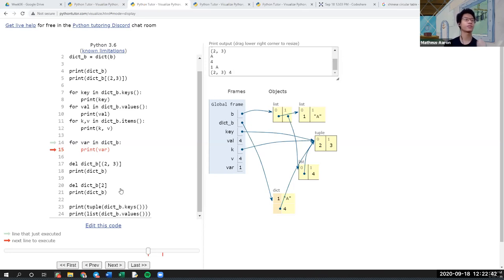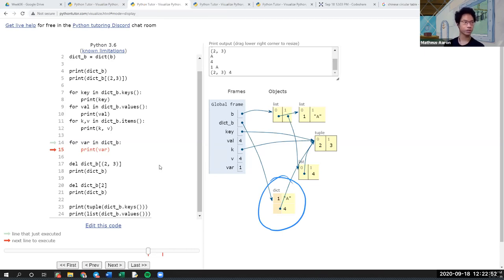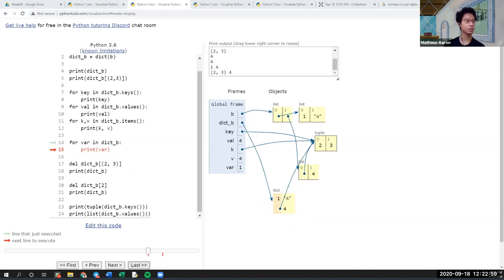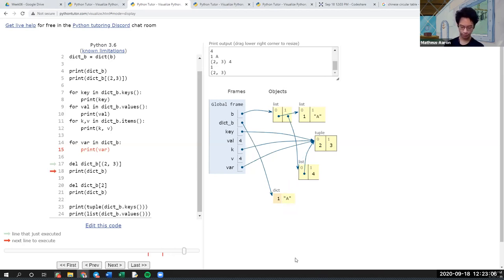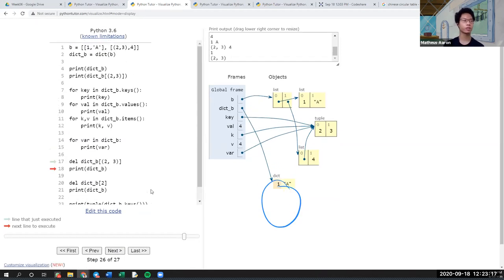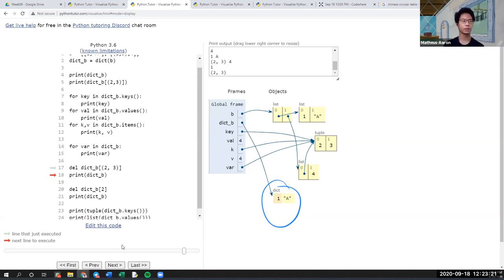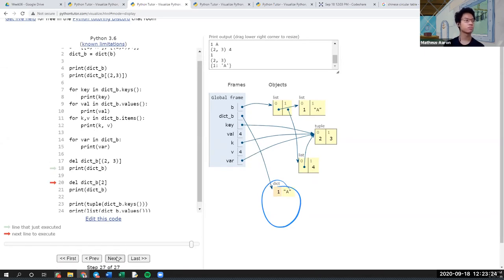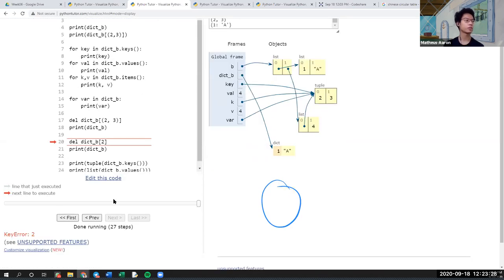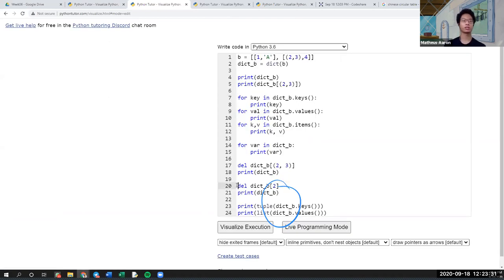In this case, you can actually delete stuff. For example, with dict_b, we can delete parts of it by calling the key and using 'del'. You can see it's just going to delete it — it's gone. But remember, because it's a dictionary, you cannot delete by numerical index. If you try 'del dict_b[2]', it's going to produce a KeyError. So I'll just comment it out since it produces an error.